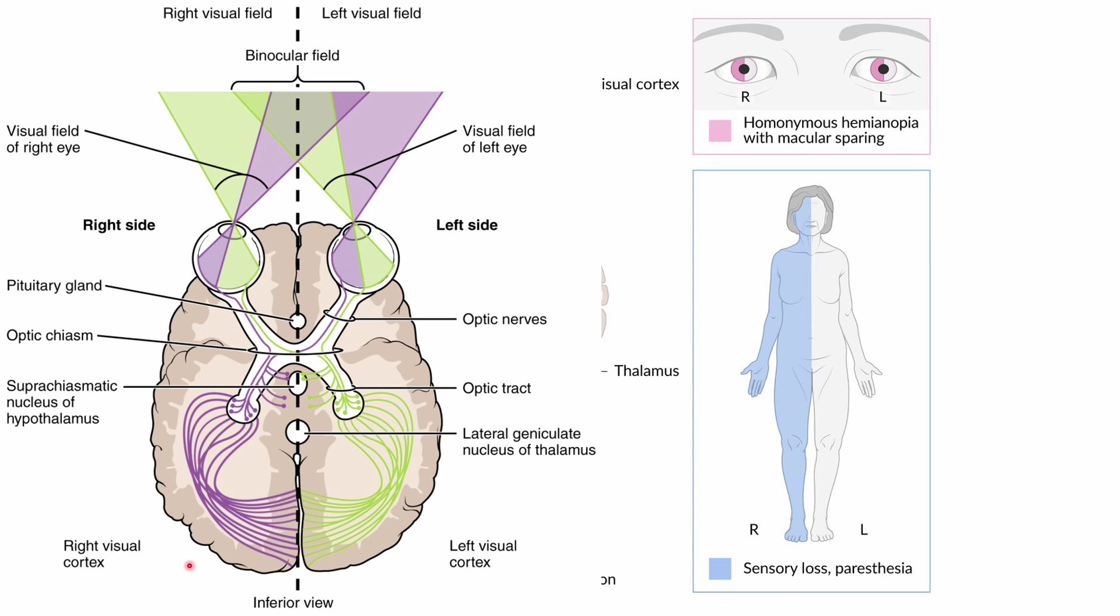goes to both cortices. If only one part of the visual cortex is affected, the other part still covers for it. So central vision will not be affected with a PCA stroke, and that's what we call macular sparing, because